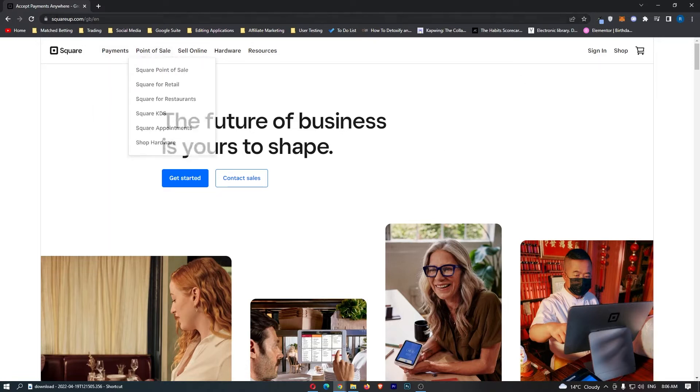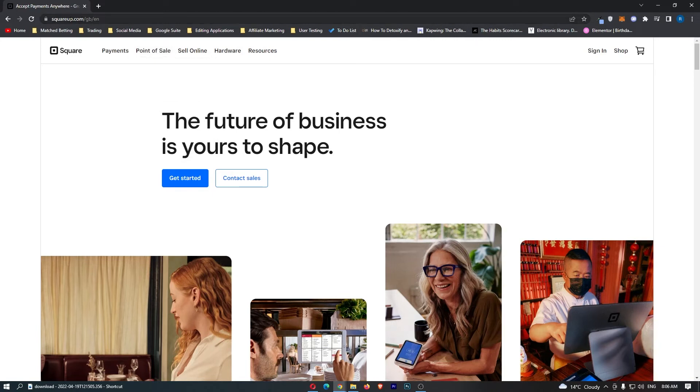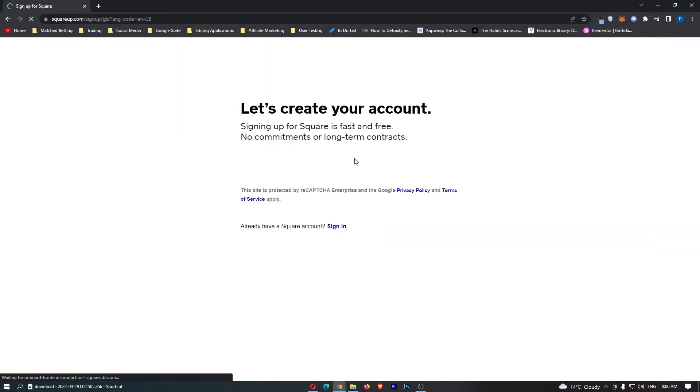To do this you want to come over to squareup.com. You can see this is the website of Square and all we are going to do is click on get started right here.